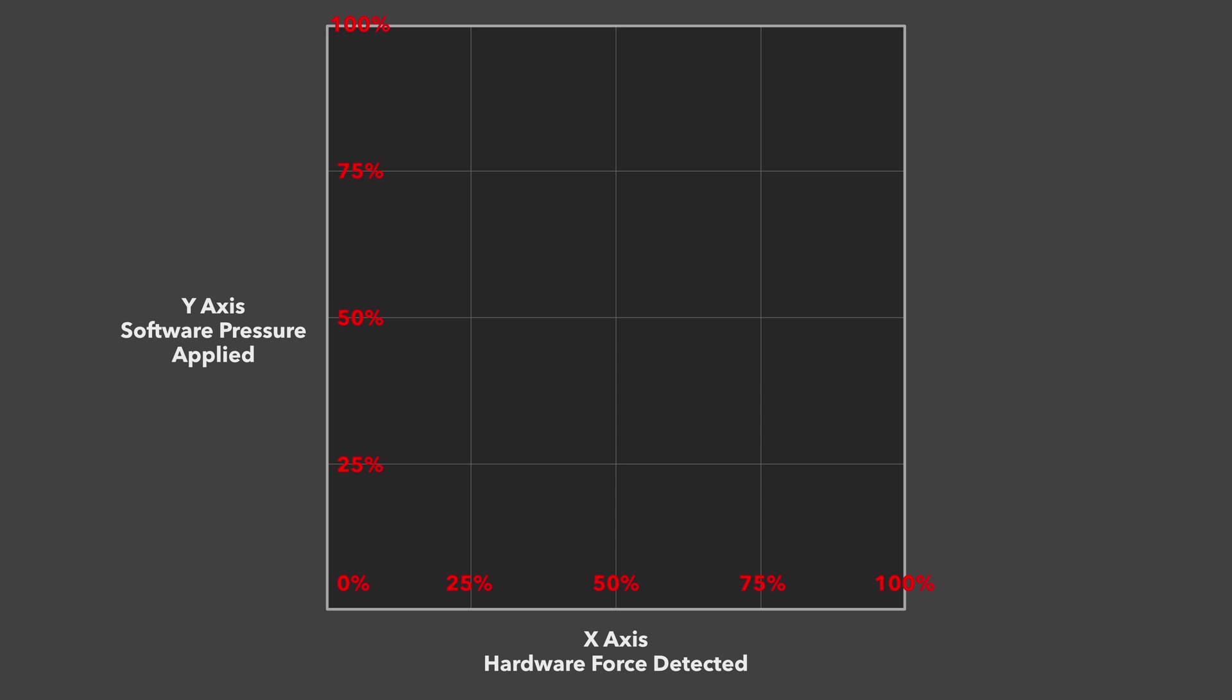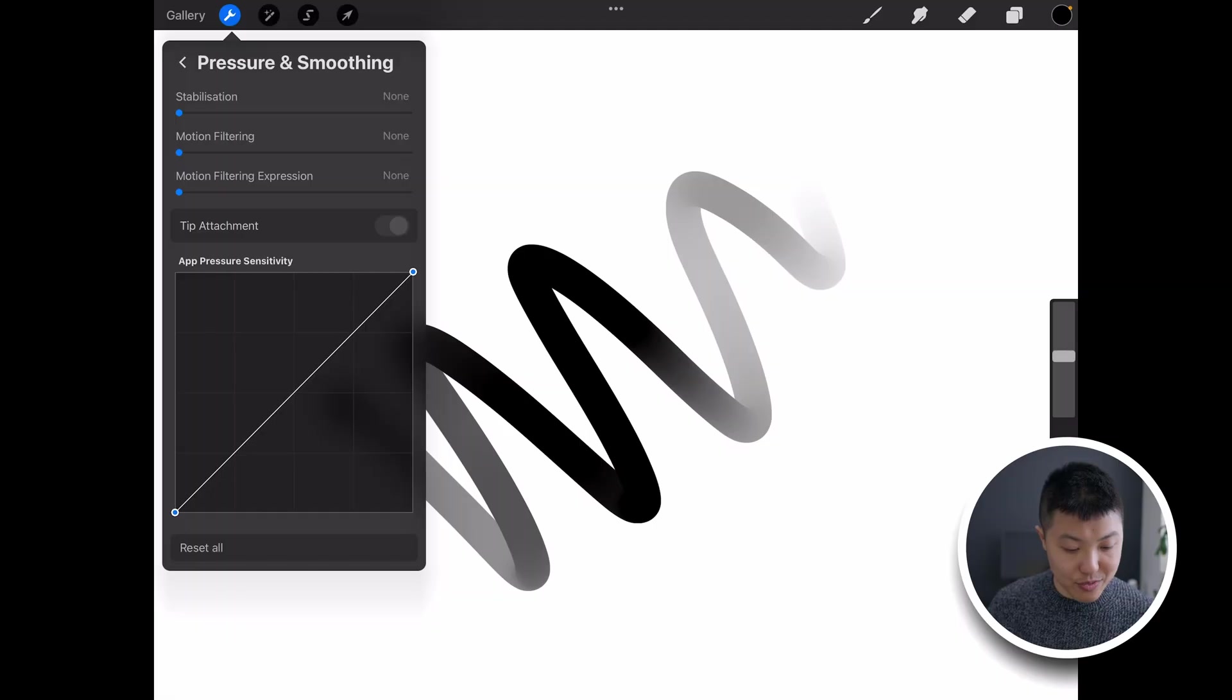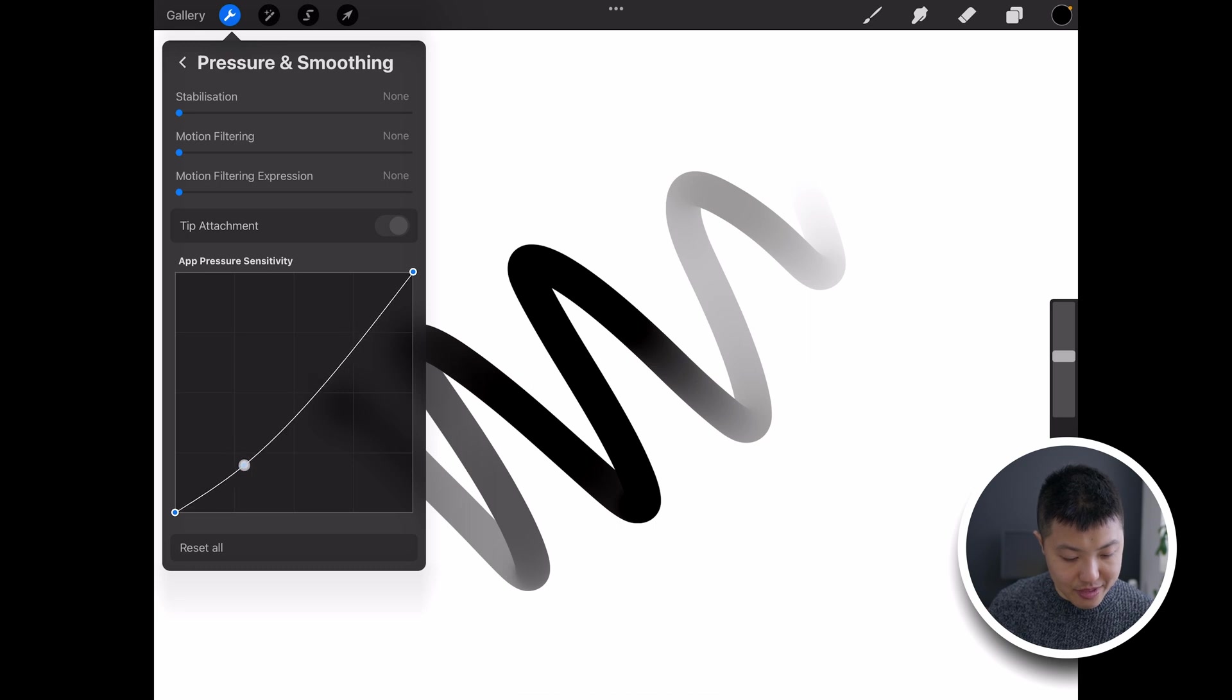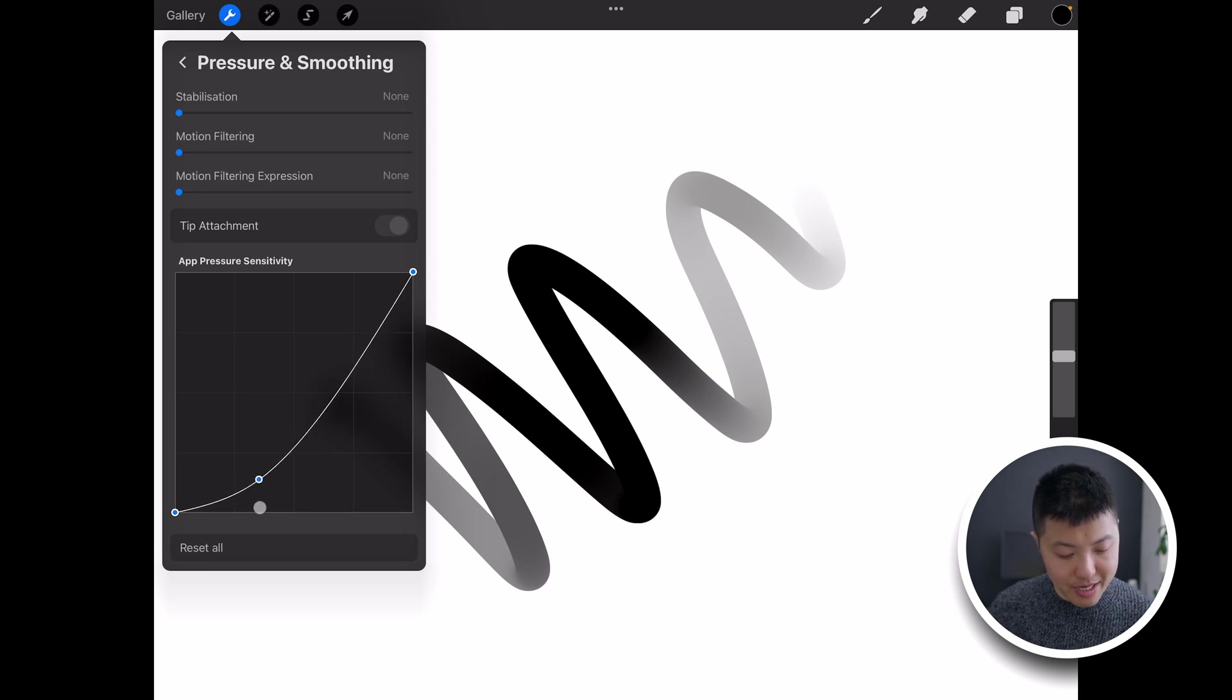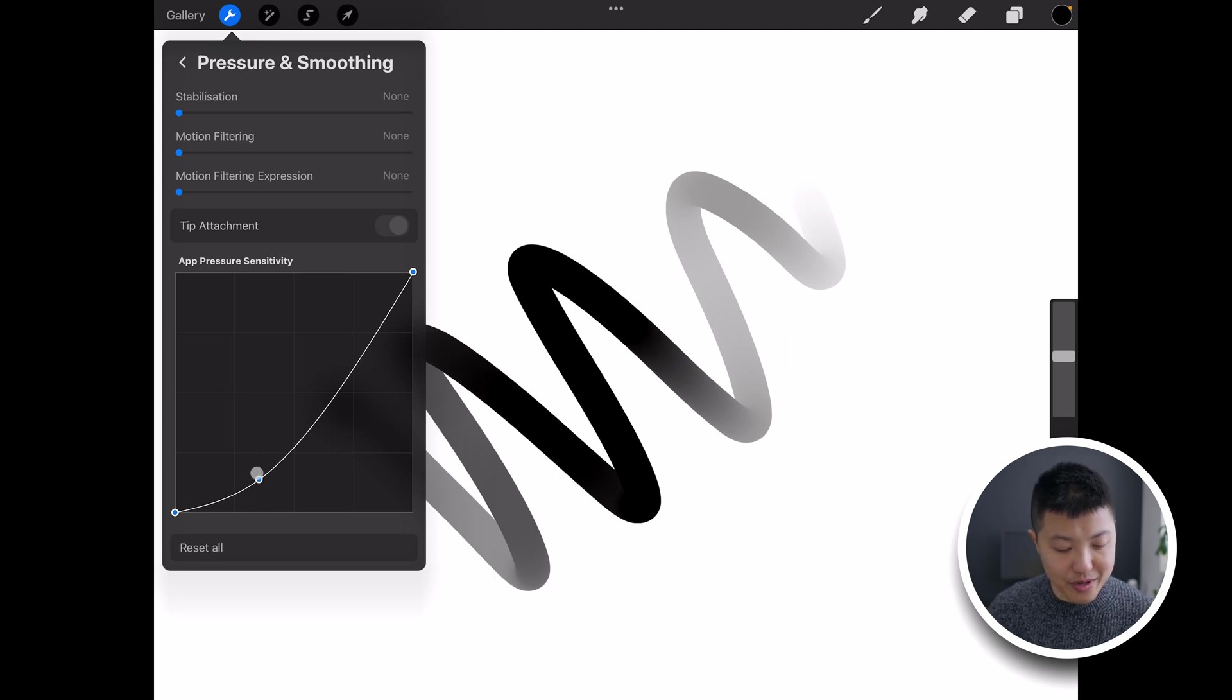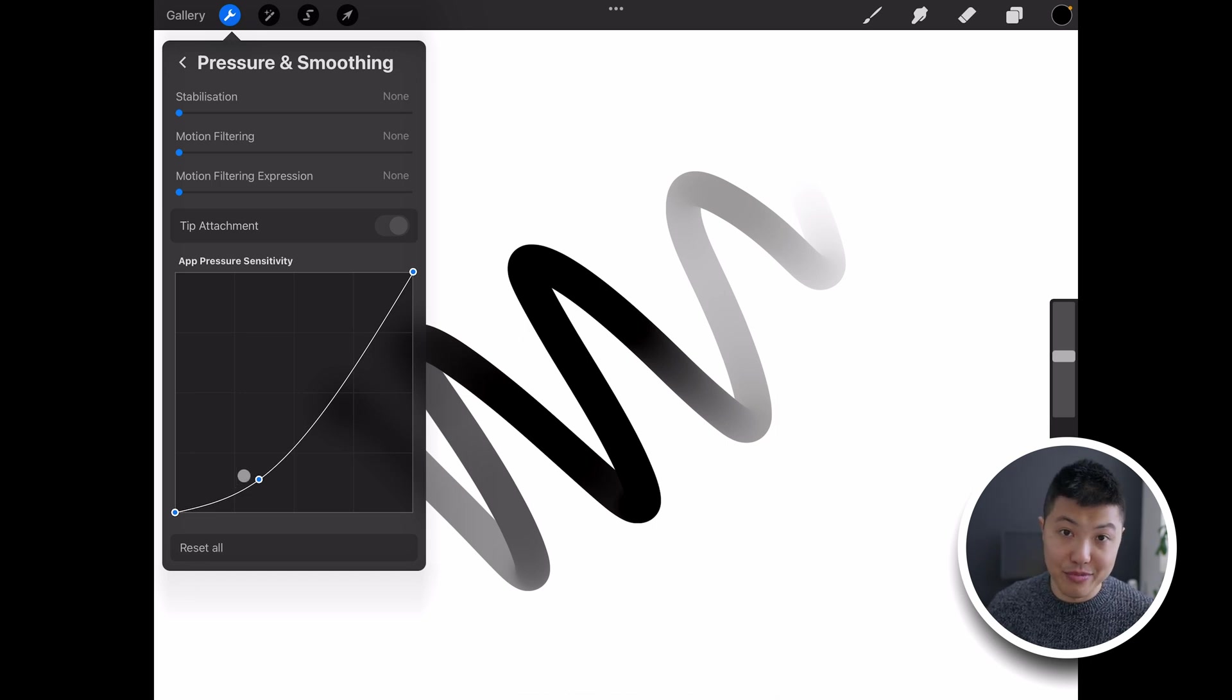Now that you understand the basics let's jump in and create our own curve. What I want to do is add a node here in the lower areas and drag this node down here to give myself more control. I'm going to move that here which means at about 30% of hardware pressure I only want about 20% of pressure applied in Procreate.